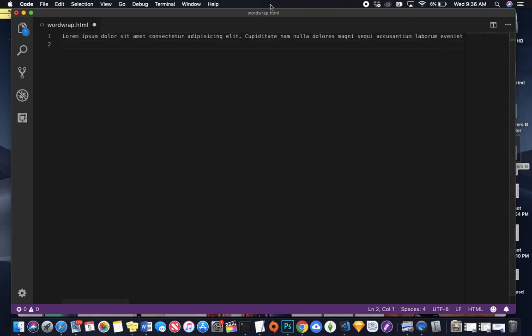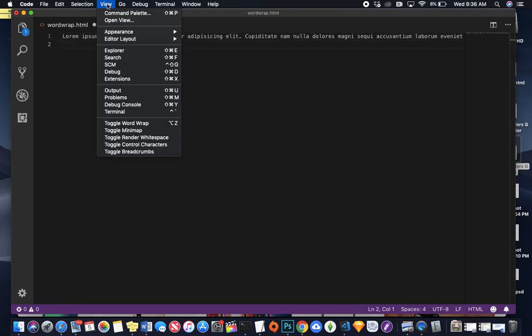So what we're going to do is go up here to view, and then toggle Word Wrap.